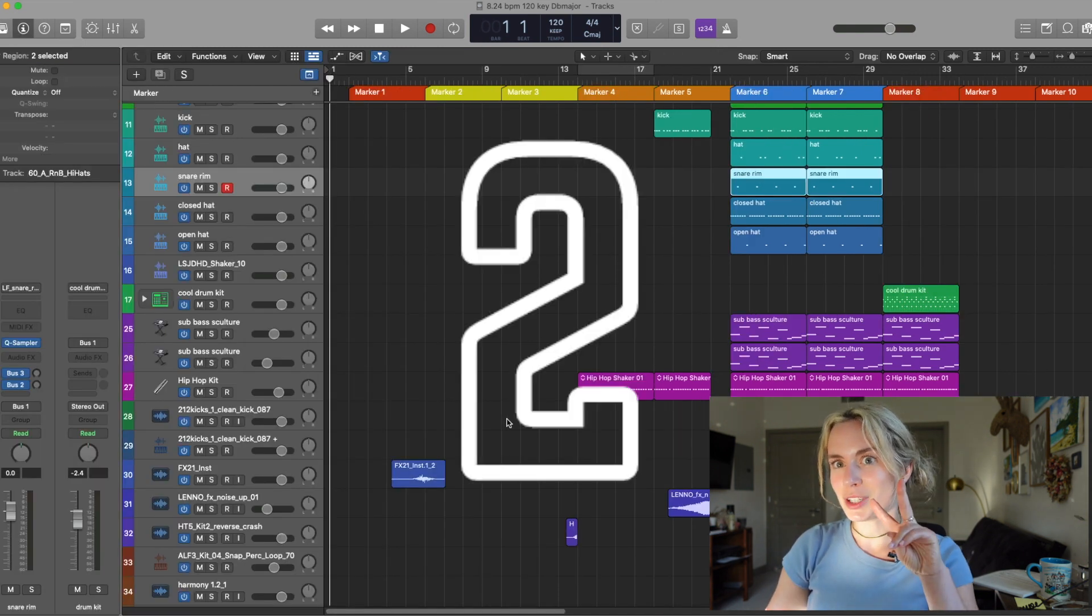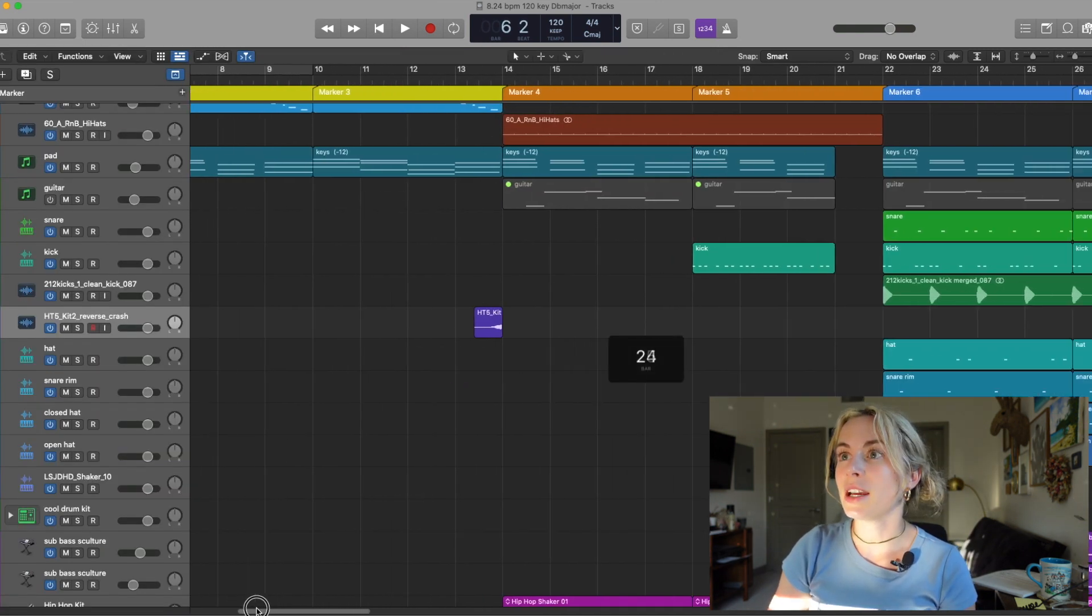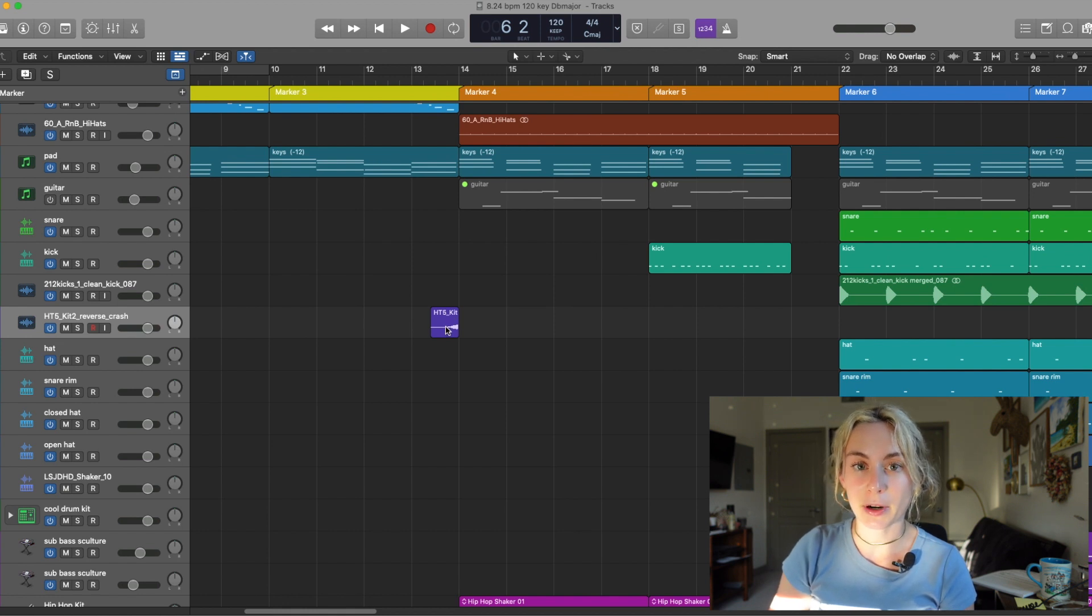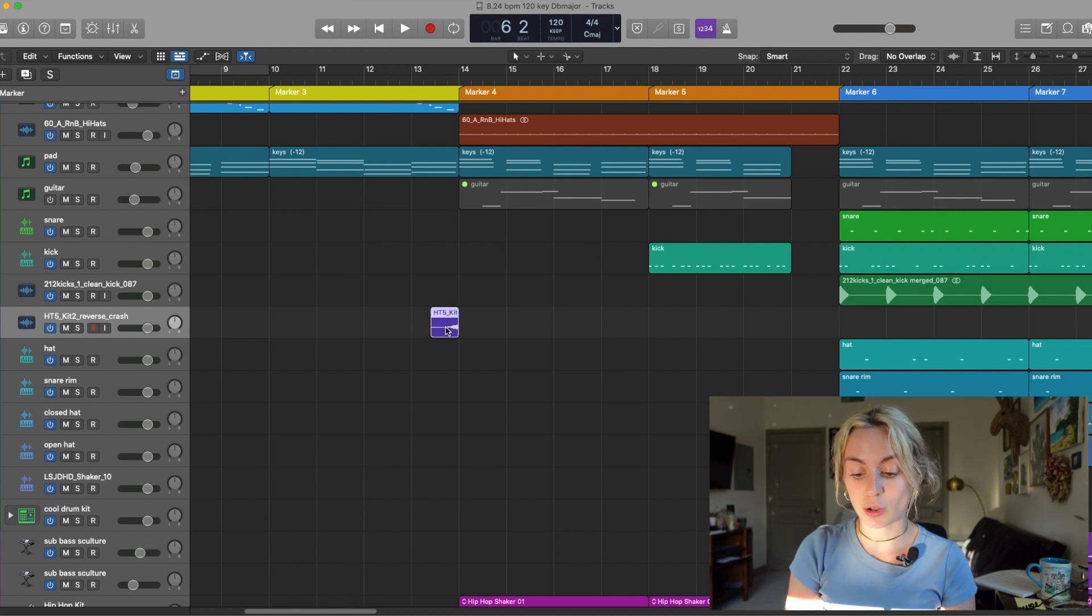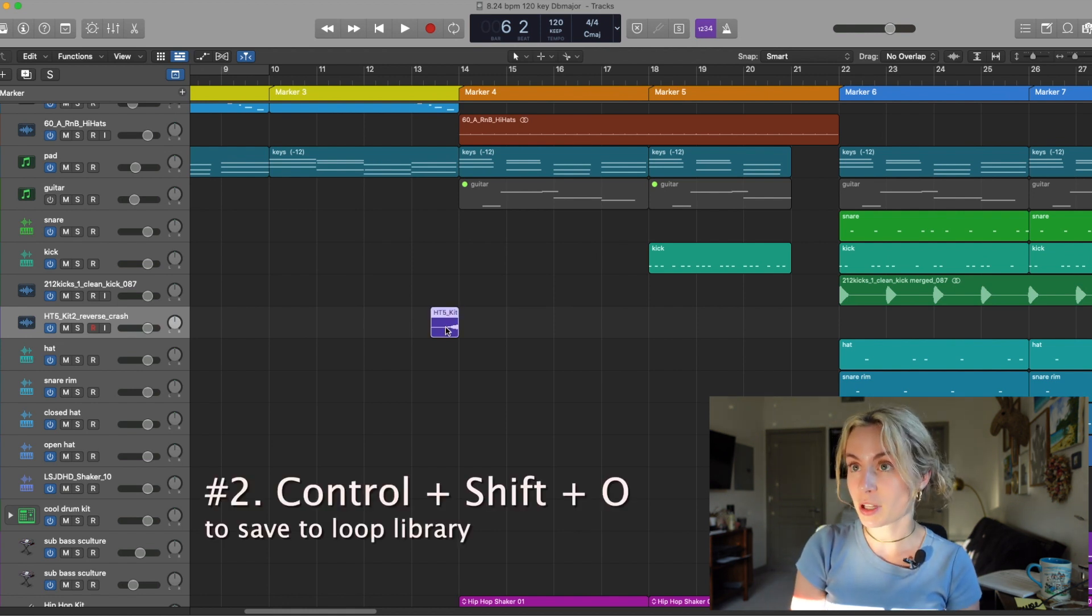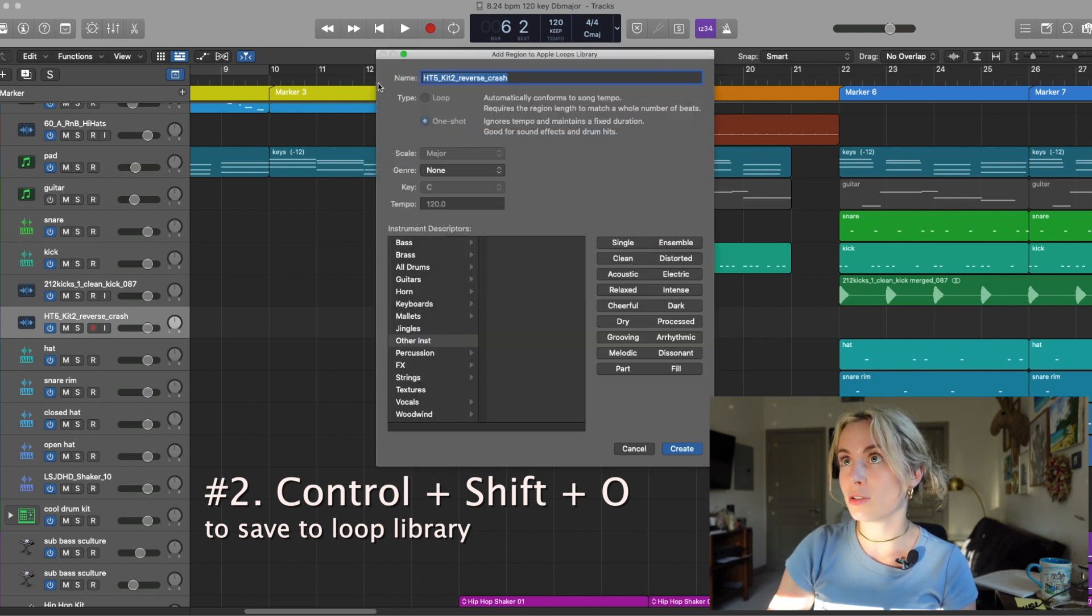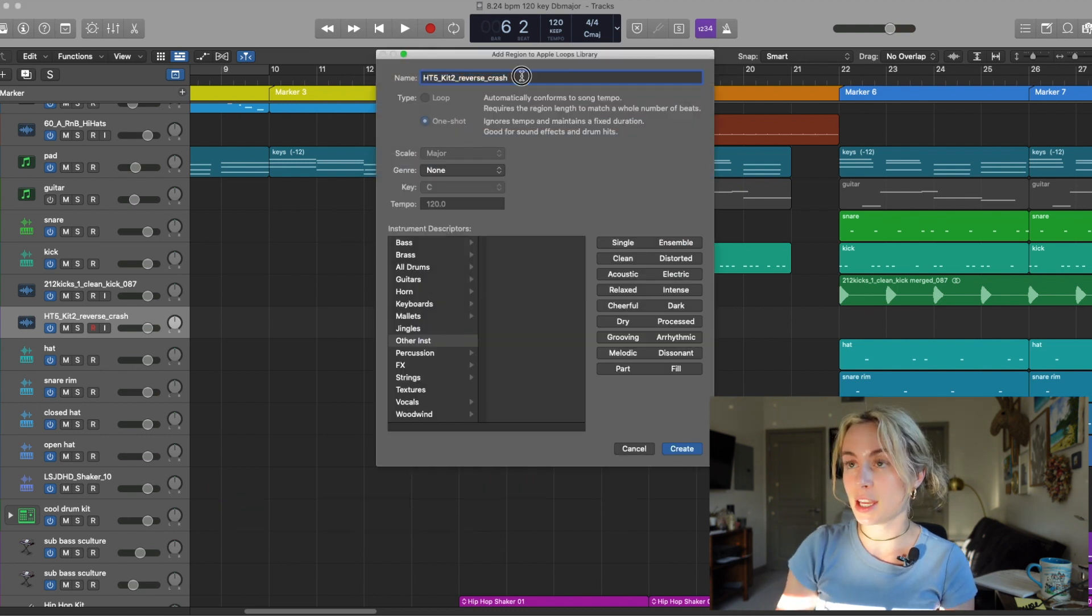Shortcut number two. Let's say I love this sample and I want to quickly add it to my sample library. All you have to do is press CTRL-SHIFT plus O and BAM! Here you go. Now you can just save the name.